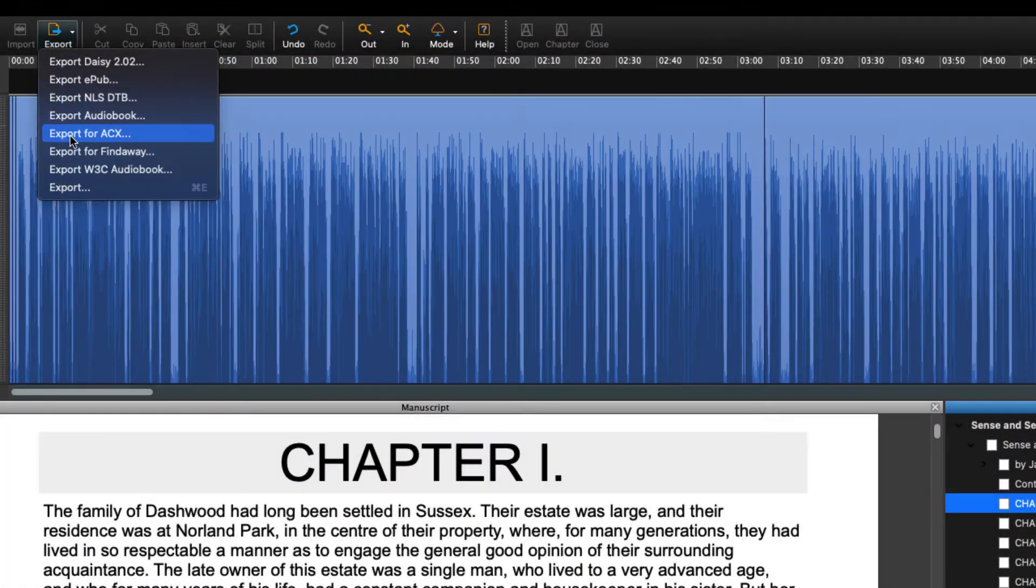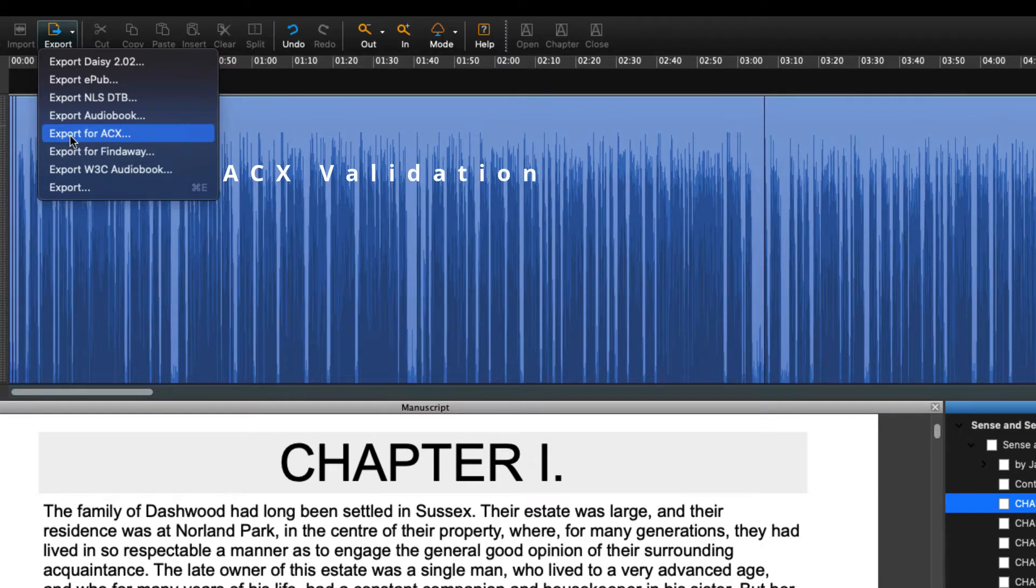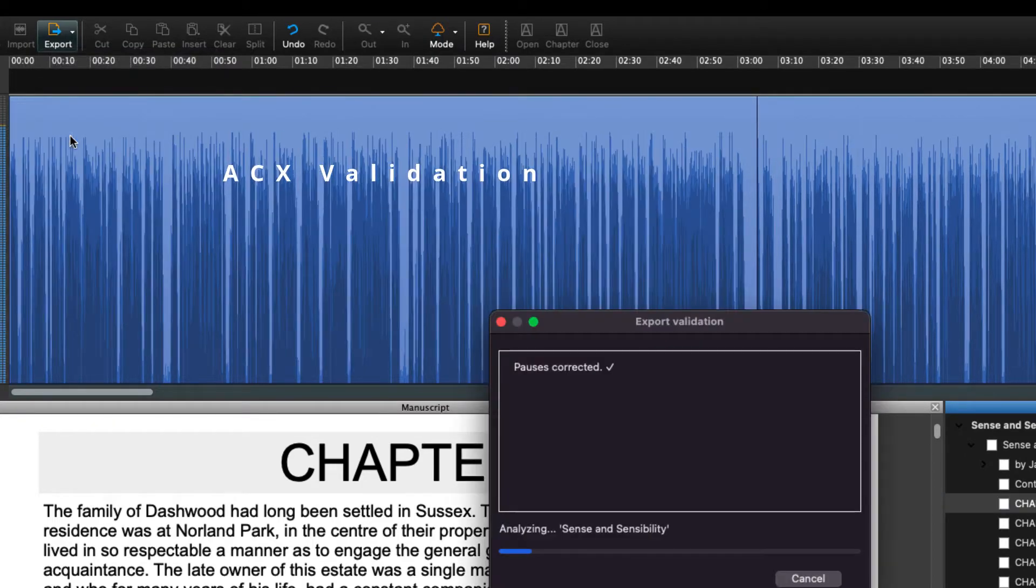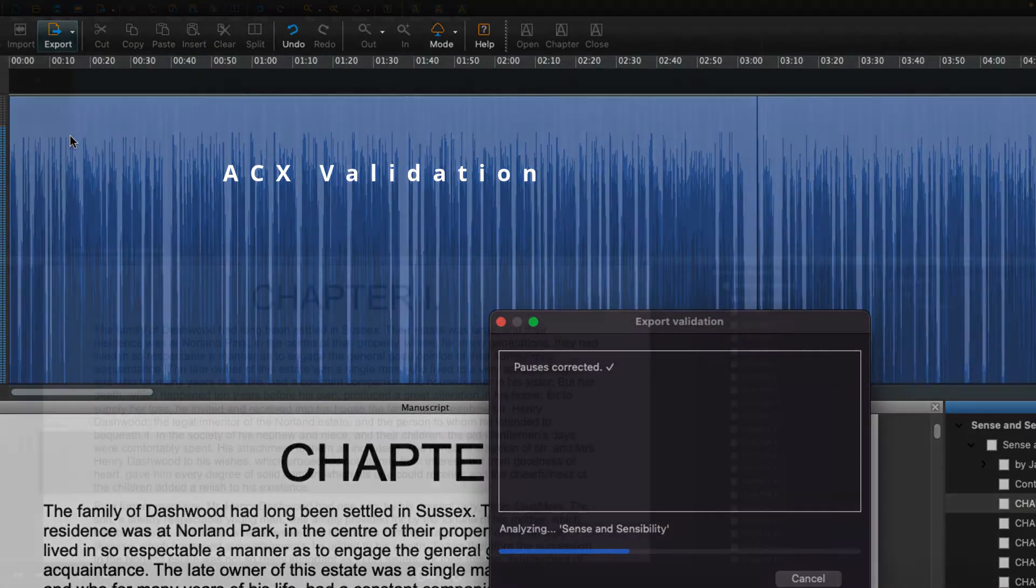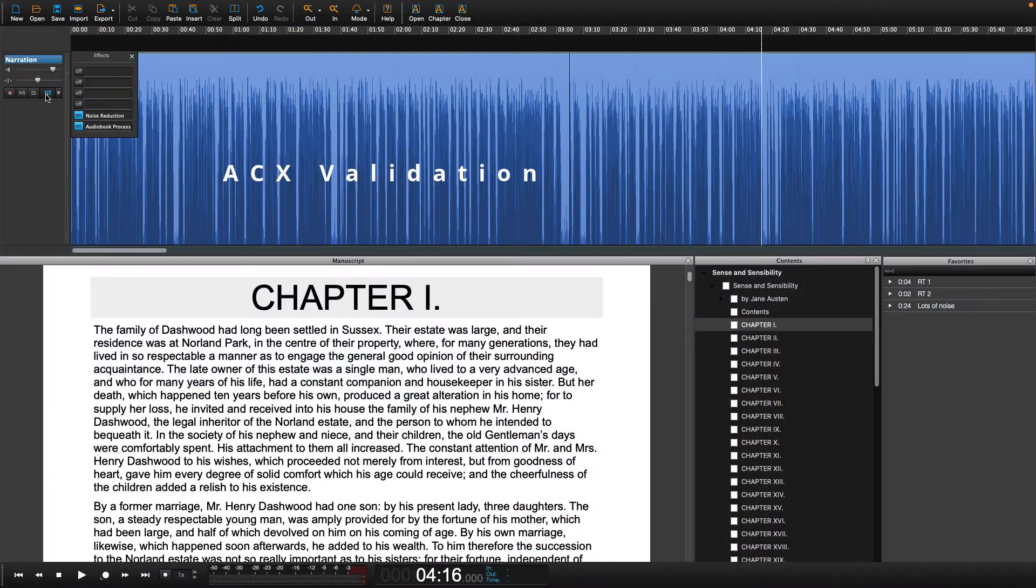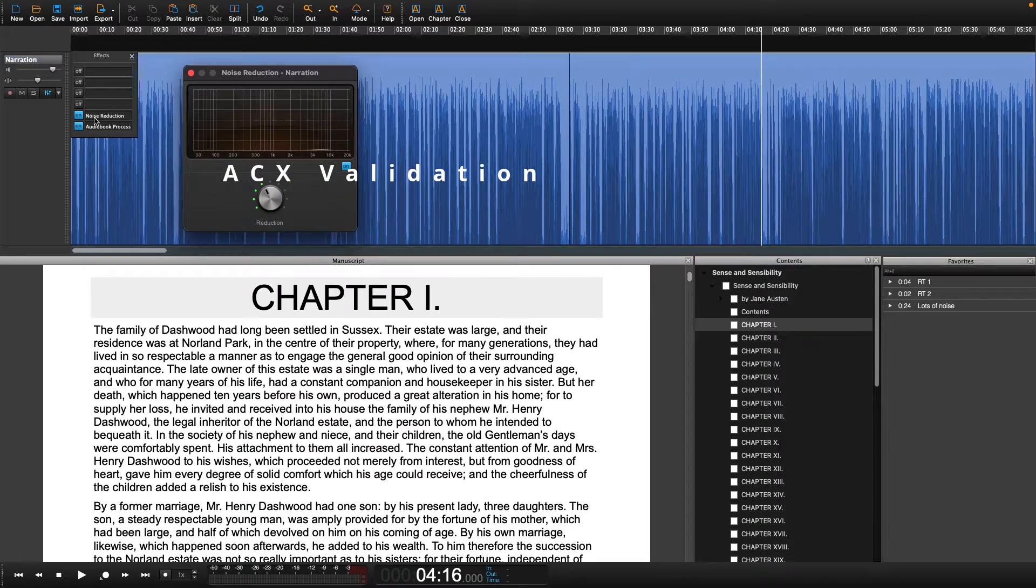When you run it, you will notice that it automatically puts noise reduction onto the track and adjusts it to meet the ACX noise floor requirement.